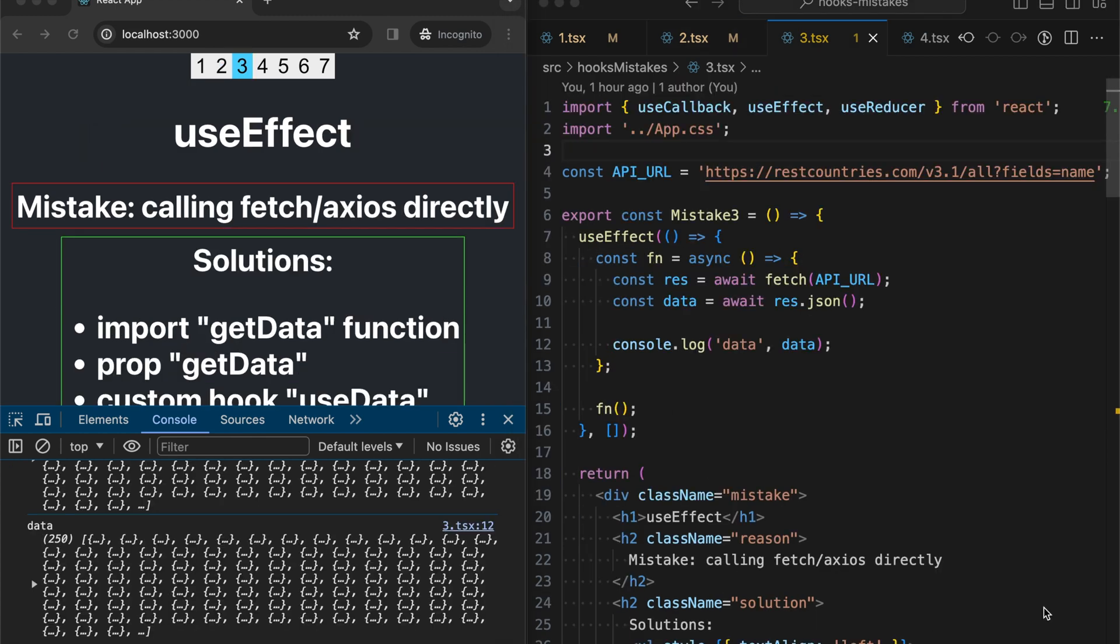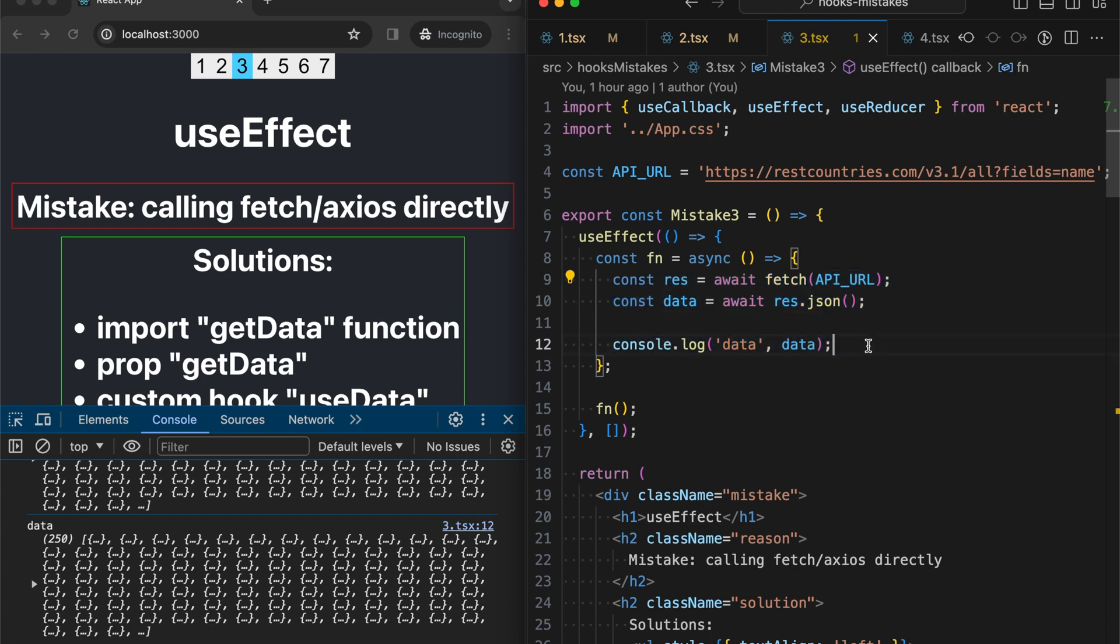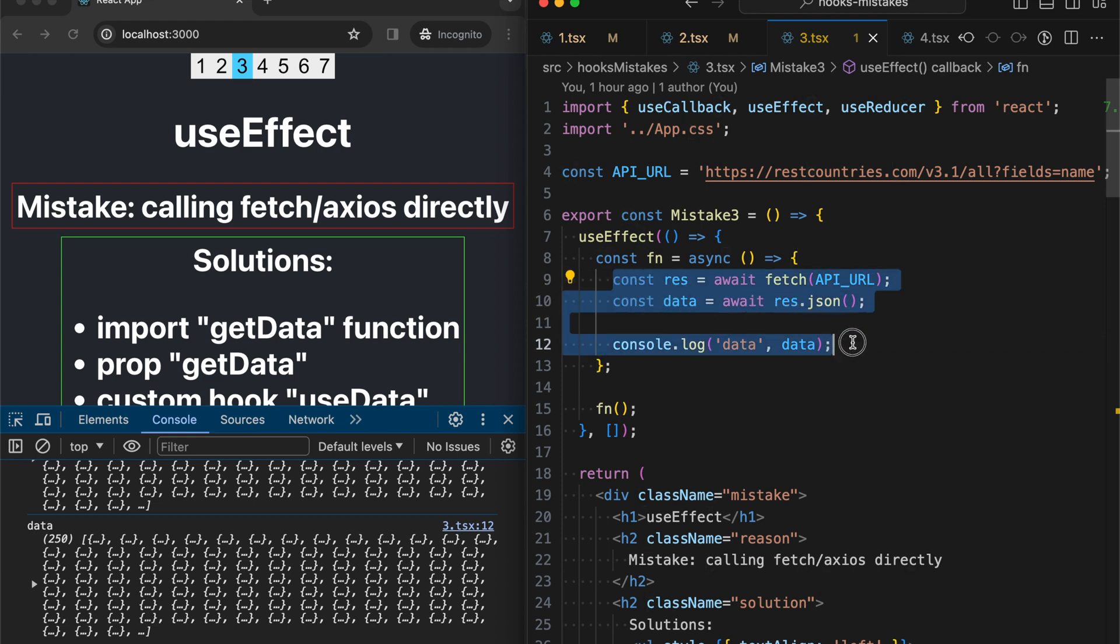The third mistake is about calling fetch or axios directly from the component code. Meaning this code is declared exactly in the useEffect that is inside the component.